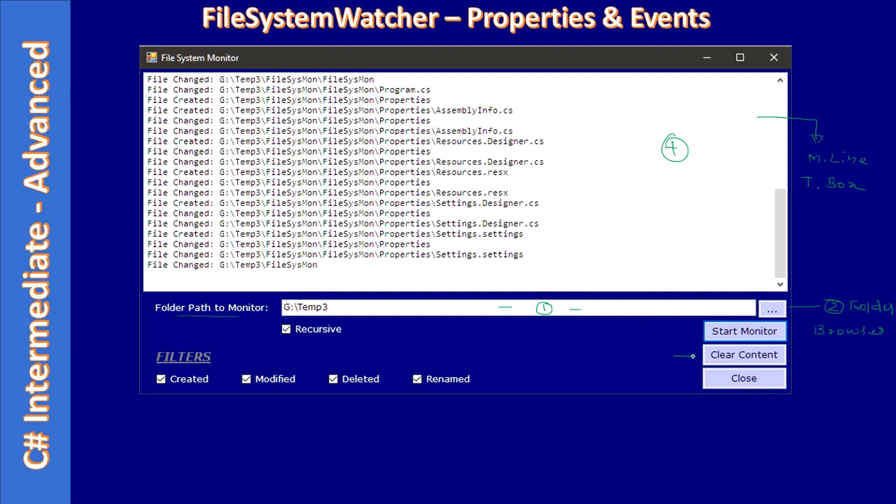So the clear content will clear the multi-line text box content. Here the monitoring information goes on, it will keep adding whenever a change takes place in the specific path. So at any point in time you can clear the content.